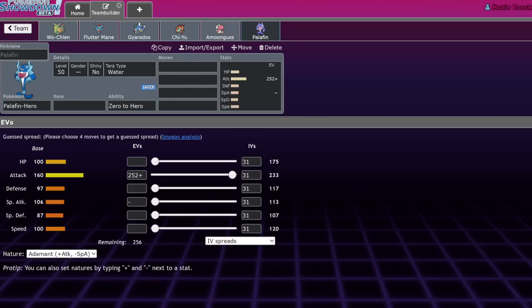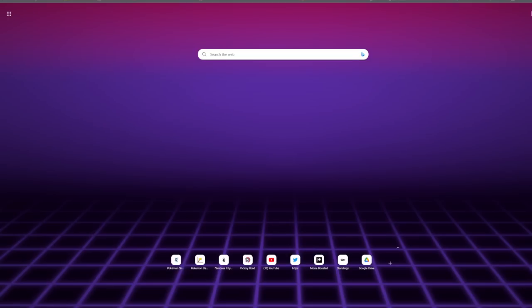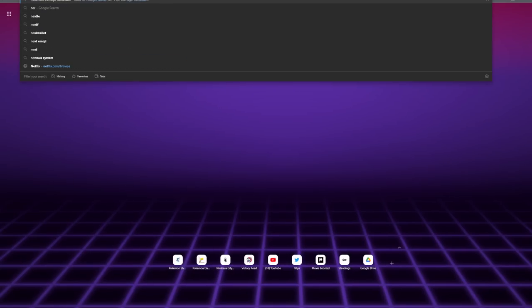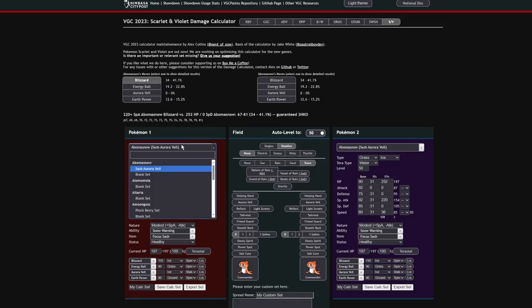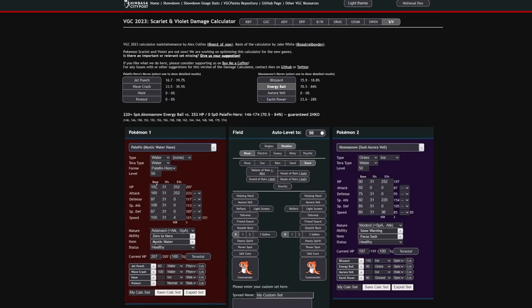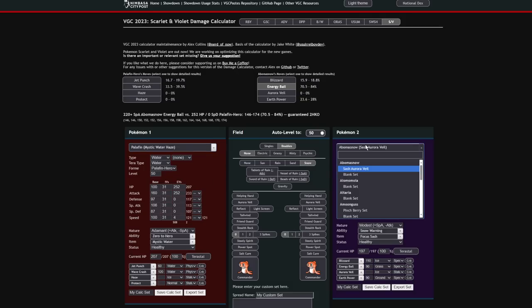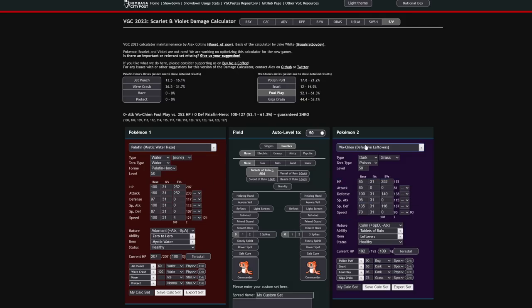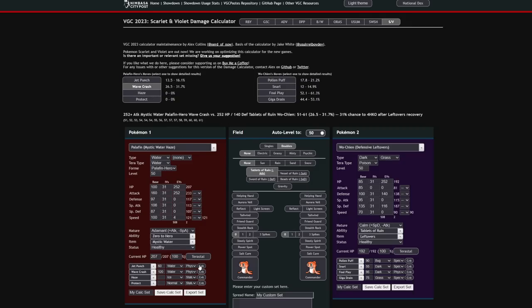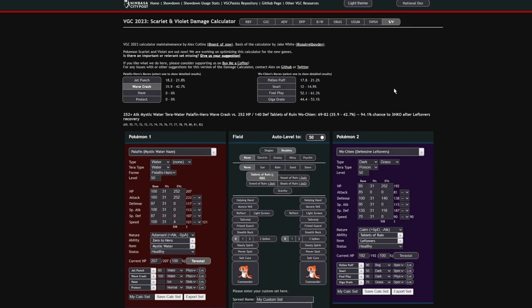As a matter of fact, let's go ahead and open up the Nerds of Now Damage Calculator. And we throw a Palafin in there. Let's just go with the Mystic Water Haze set. Yeah, just max HP. And let's go with a Wo-Chen. And you can actually see just how much this Foul Play is going to be doing. It's a two-shot on Palafin, where that Palafin's Wave Crash with Mystic Water and Terastalization is actually going to be a three-shot versus Wo-Chen because of that defense drop.